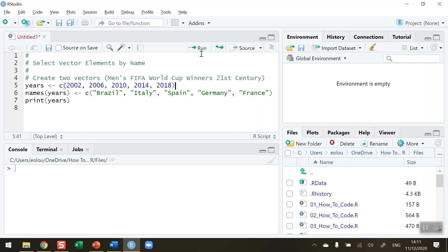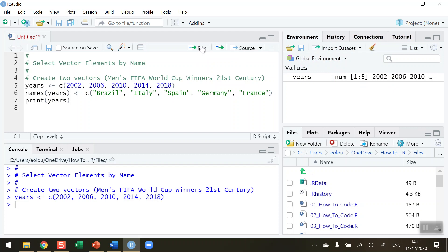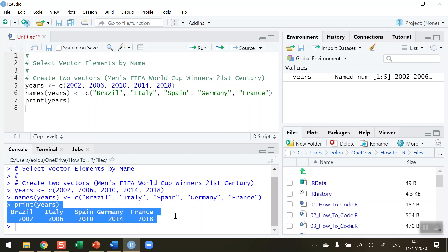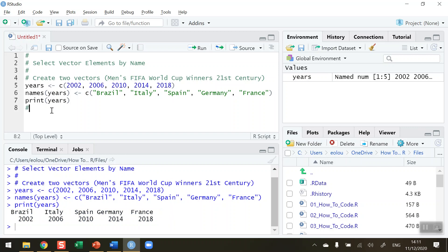So let's go ahead and run that code. Click on line five and choose run, run line six and run line seven. You can see in my output, down here in the console, when I print and display the output, the vector years is displayed and the names have been added in above those vectors. This is typical of a small data table that you might see or want to use.